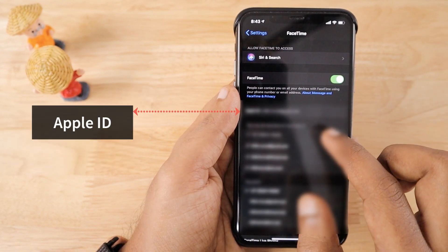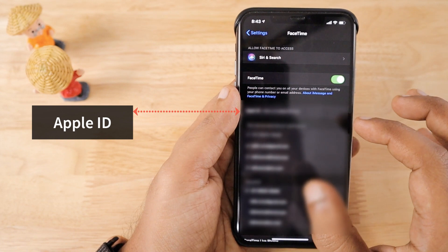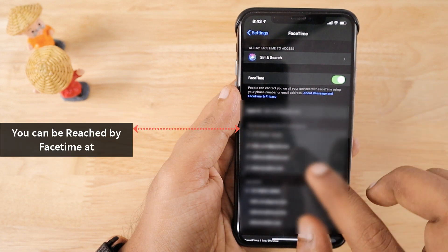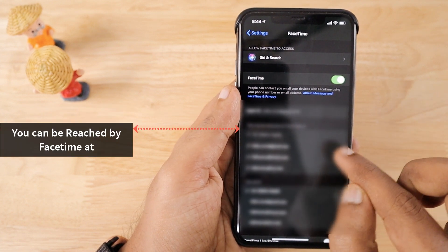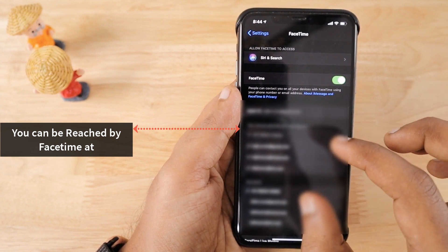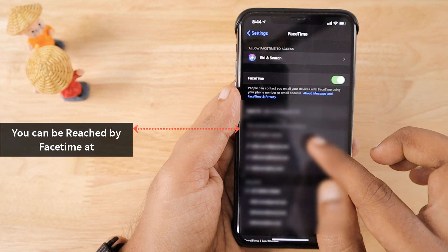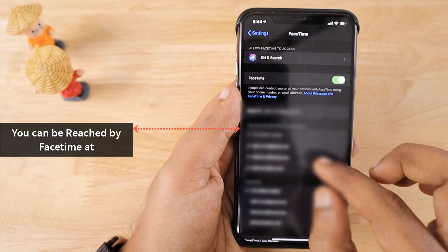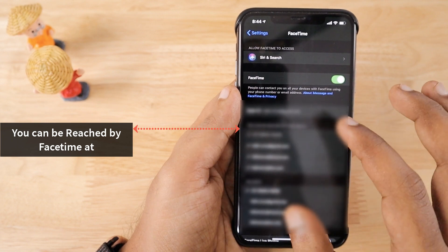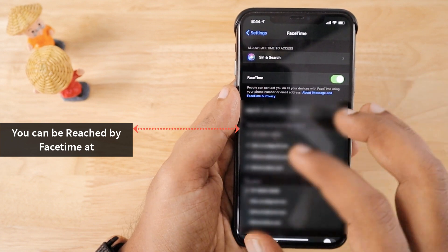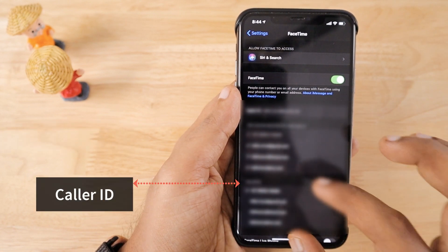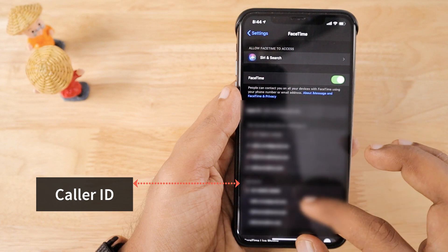If it prompts you to enter your Apple ID and password for the first time while activating, go ahead and do that. Below you will see your associated Apple ID, and the phone numbers and email addresses linked to your Apple ID account — these show how people can reach you. People don't have to use all of these; any one of them is enough to reach you through FaceTime. You can also decide which phone number or email address is displayed as your caller ID.